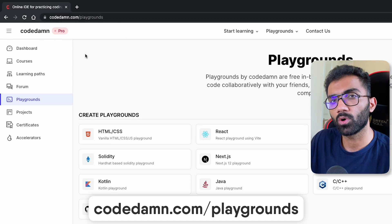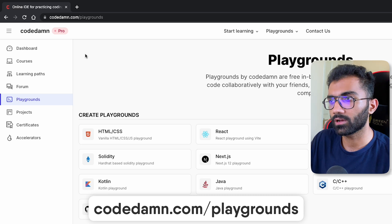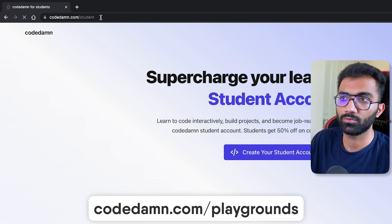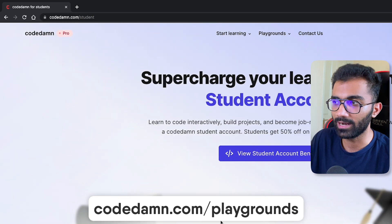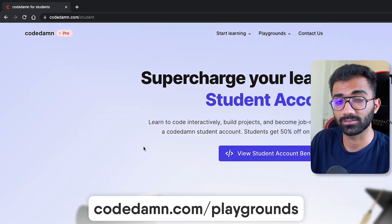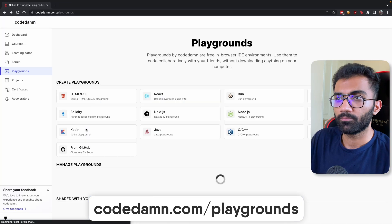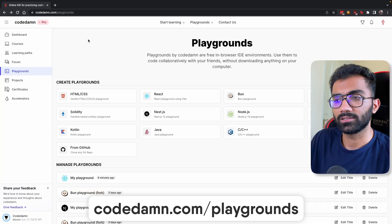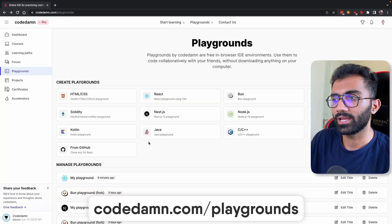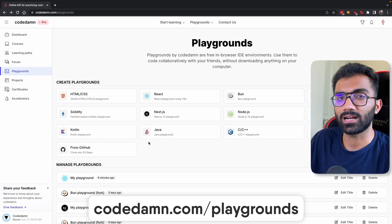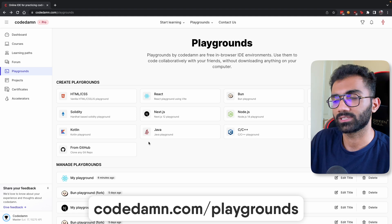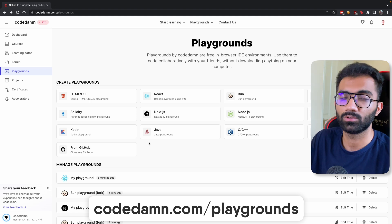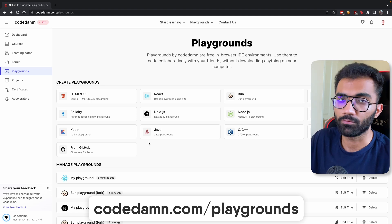Irrespective of you having a Pro account or a free account or a student account, if you don't know about that you can apply as a student. Whether you have Pro, free, or student account doesn't matter. You can just go ahead and get started with Playgrounds and get all of these benefits absolutely for free at no cost.